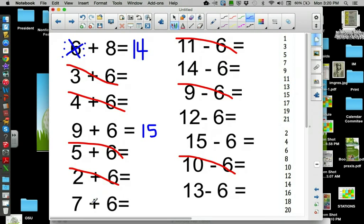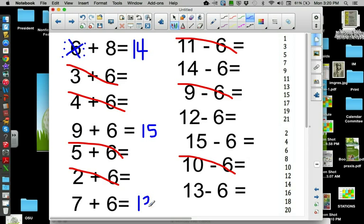Seven is an odd — two, four, six — thirteen.